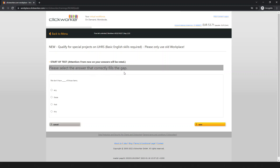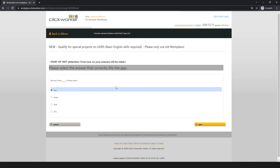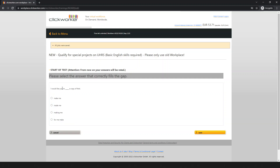The question: 'We don't have ___ of those items.' Four options are available. 'These of those' is wrong, 'that of those' is wrong, 'those of those' is wrong. The correct answer is 'any of those items.' Simply save it and move to the next one.